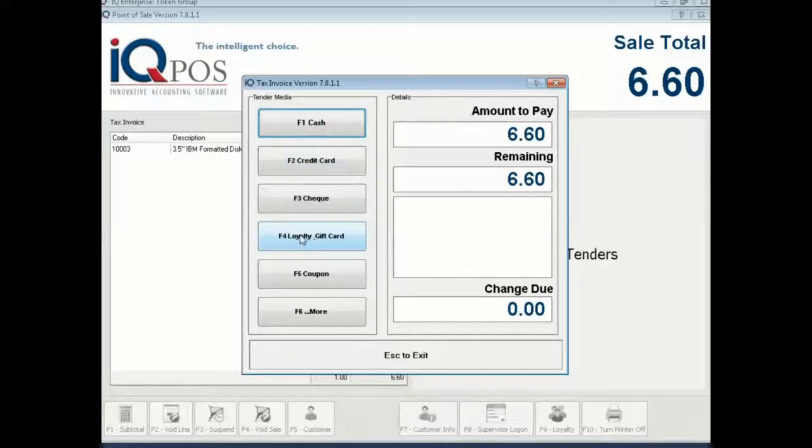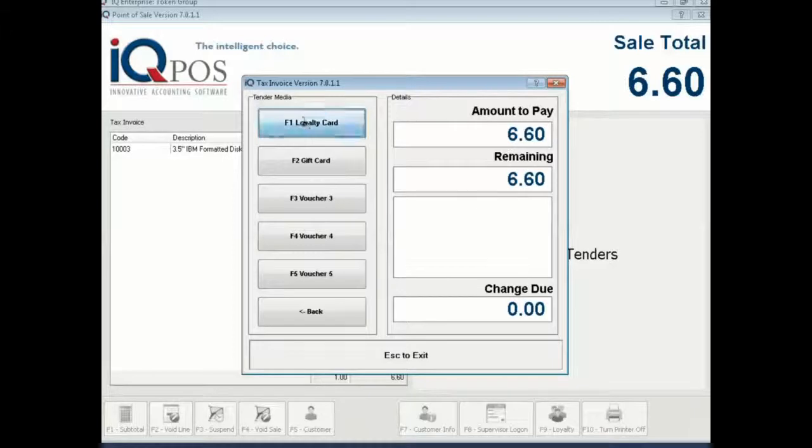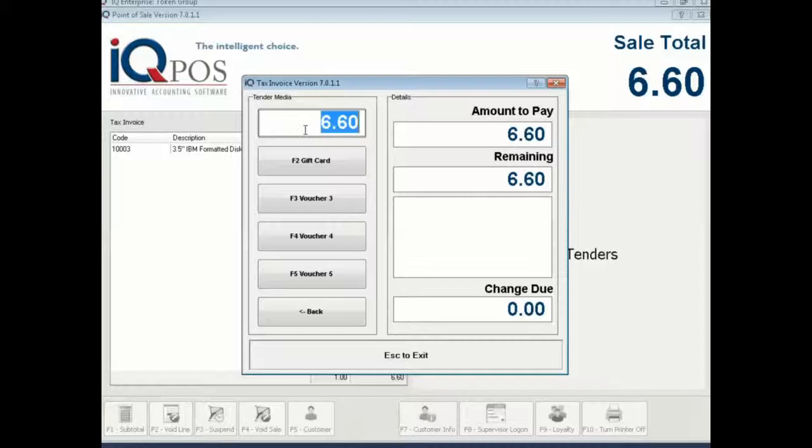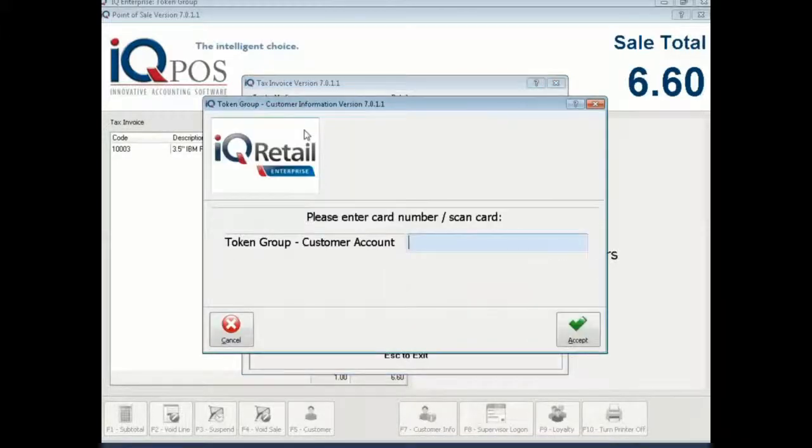Now you're going to pay with your loyalty card. Select F1. Okay you have to pay 6.60 so you definitely have enough points because you had 42 rand on your card. And you say enter.